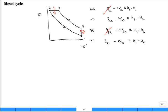Now let's do the work. W₁₂ we expect to be negative. W₂₃ is positive — it's expanding. W₃₄ is also positive — it's expanding. W₄₁ is zero. So the diesel is a little different than the Otto cycle, and the big difference is W₂₃. Also, Q₂₃ is positive heat in, and Q₄₁ is negative because it's heat rejection.